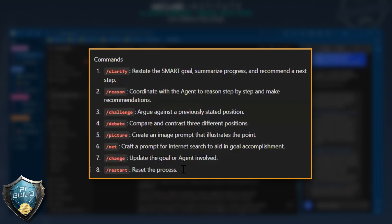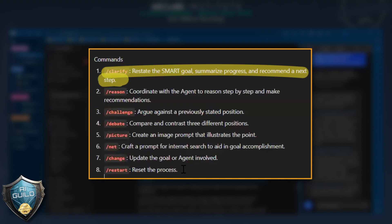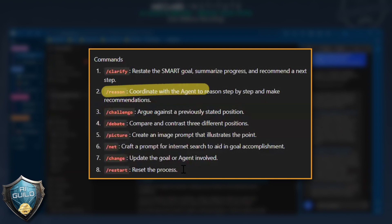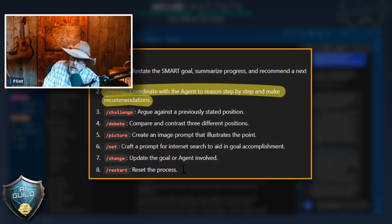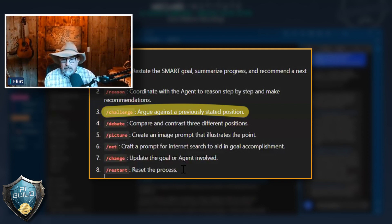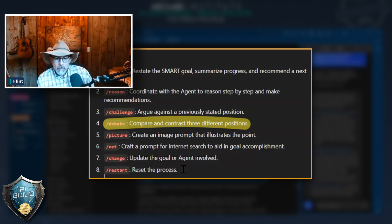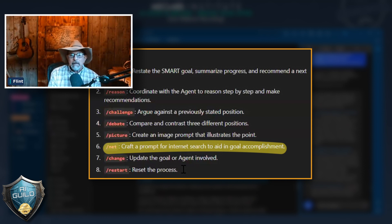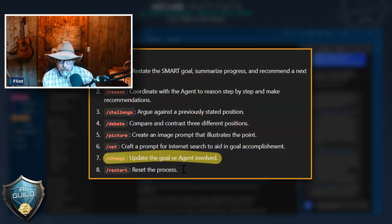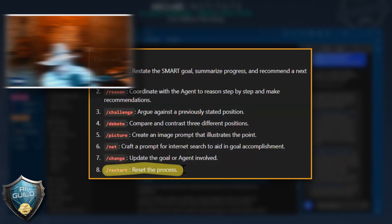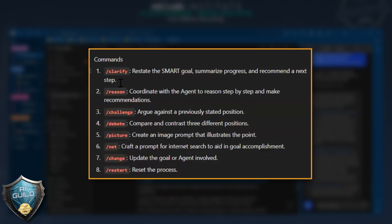This set of commands — let's review all of them together right now. When I use the command Clarify, it restates the SMART goal, summarizes the progress, and recommends the next step. When I hit forward slash Reason, it coordinates with the agent to reason step by step and make recommendations. When I Challenge, it argues against a previously stated position, giving me the other side. When I Debate, it compares and contrasts three different positions from three different agents. Forward slash Net crafts a prompt for internet search. Change updates the goal or agent. Restart begins the whole process again.